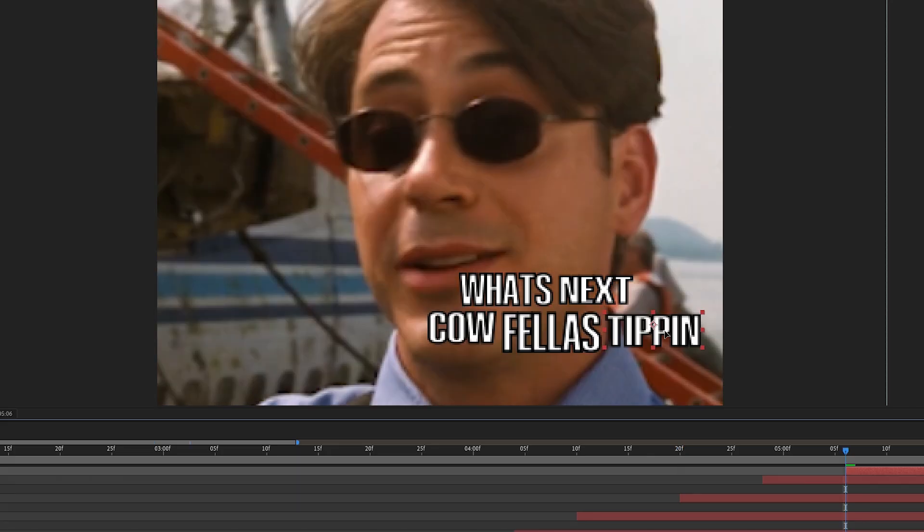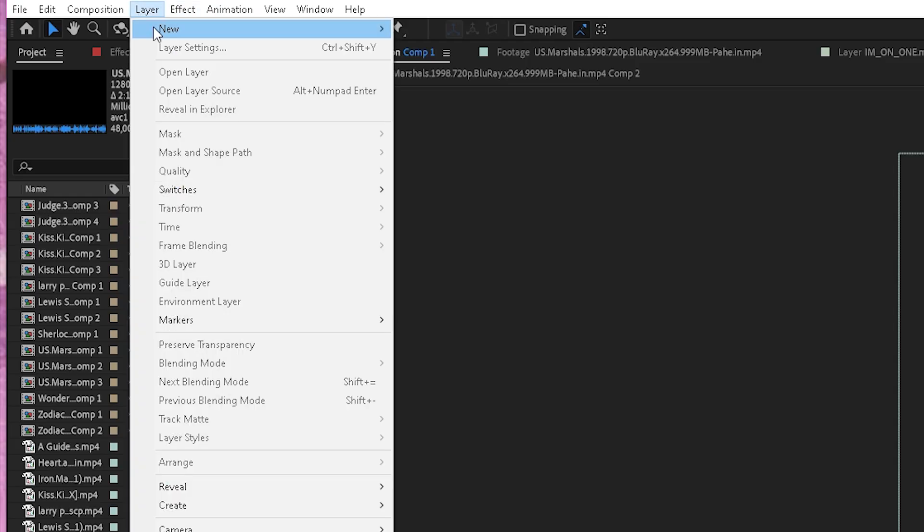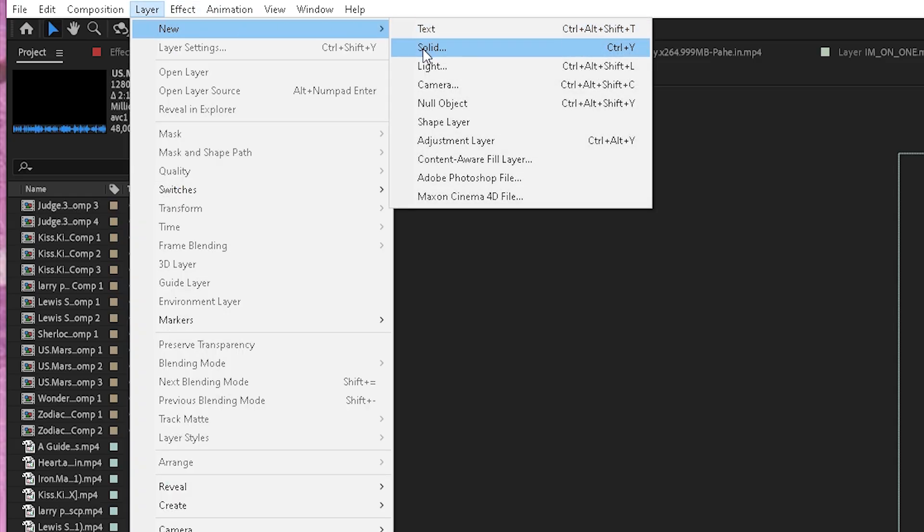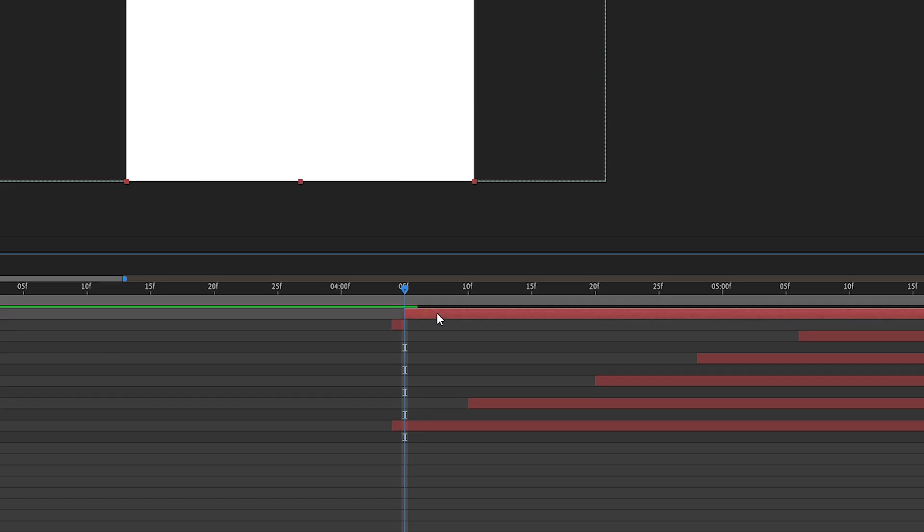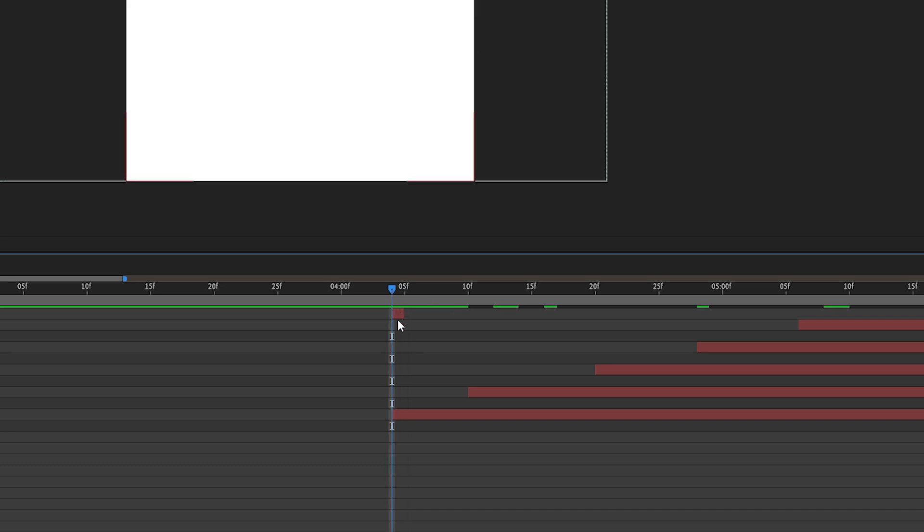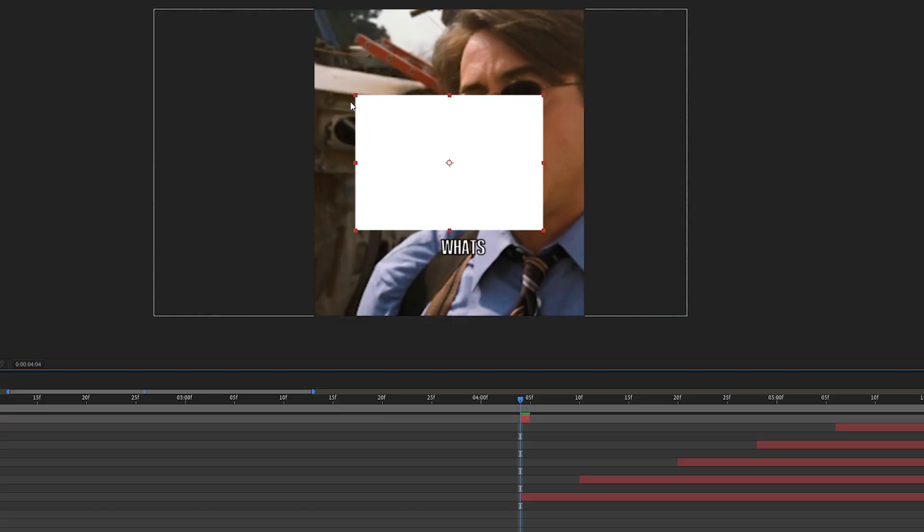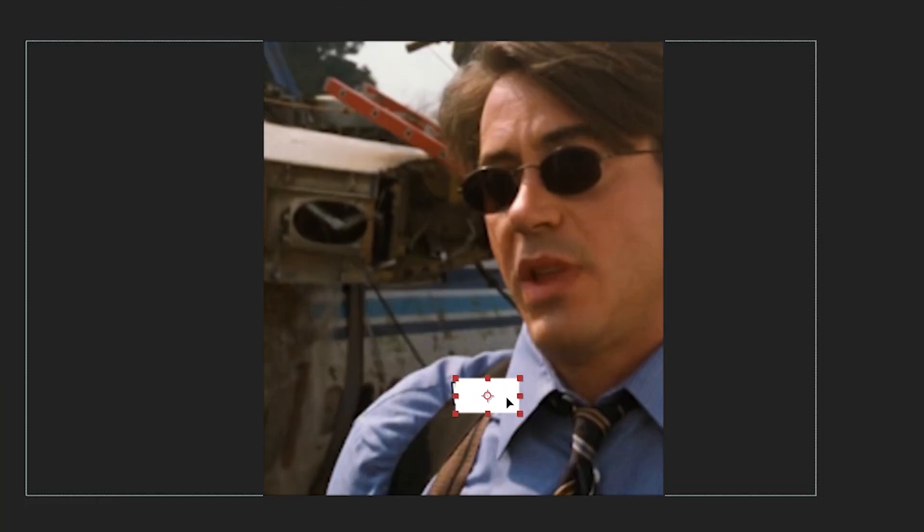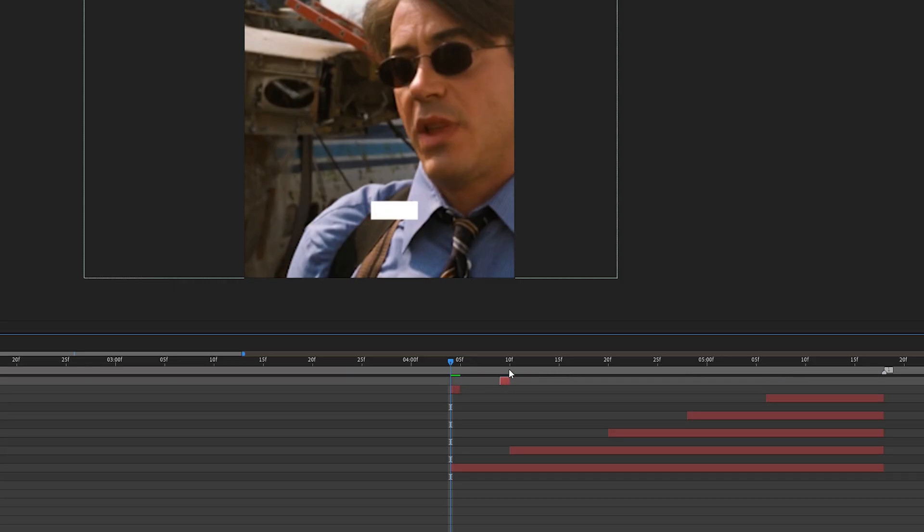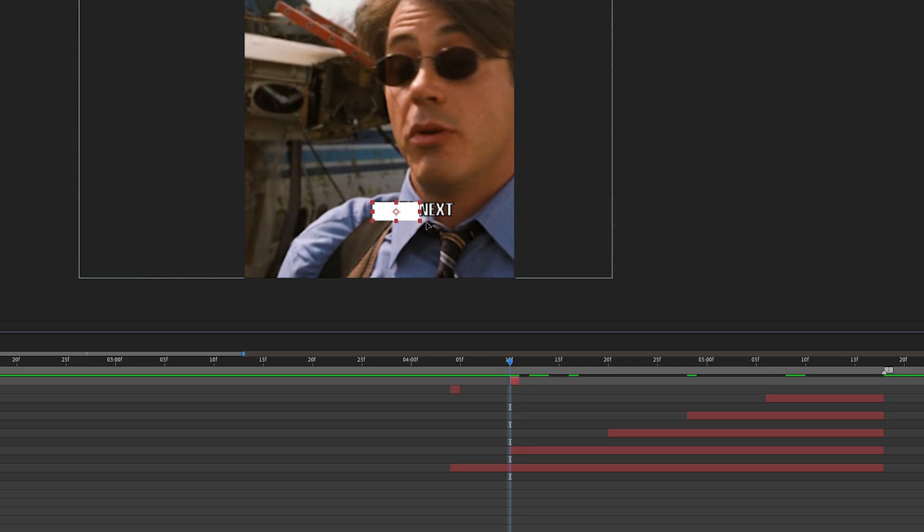Once you finish that, go to layer, new and create a solid. Cut it so it's one frame long and adjust it so it's basically above the text and has the same size as the text. And do it now with all of the other words.